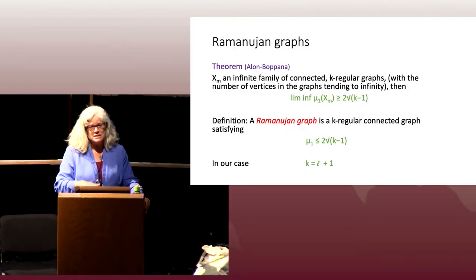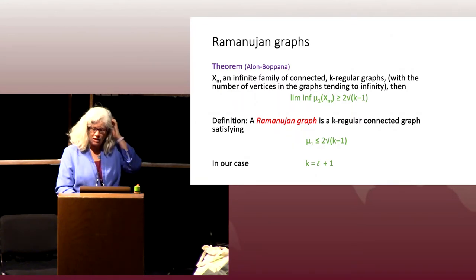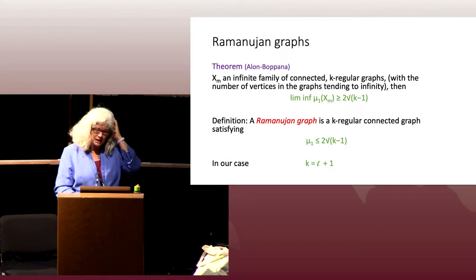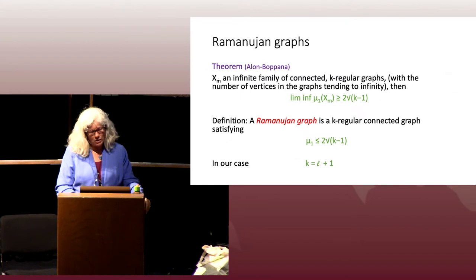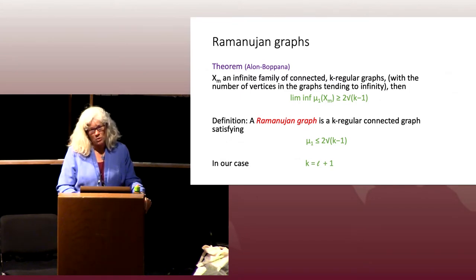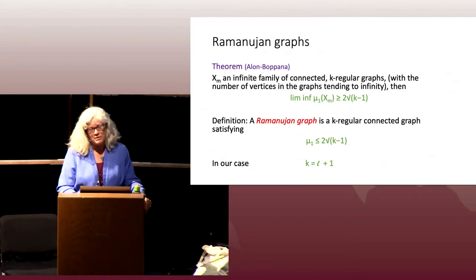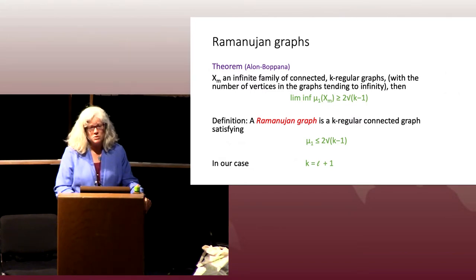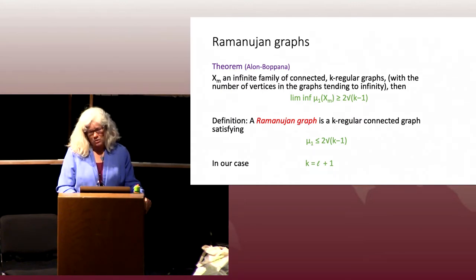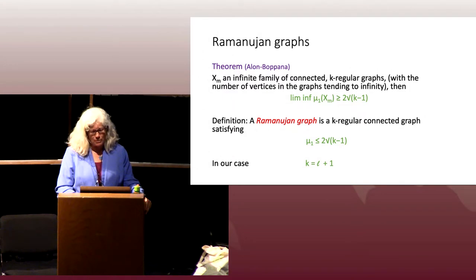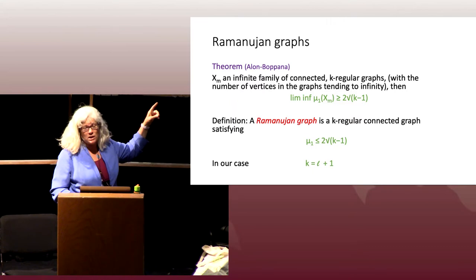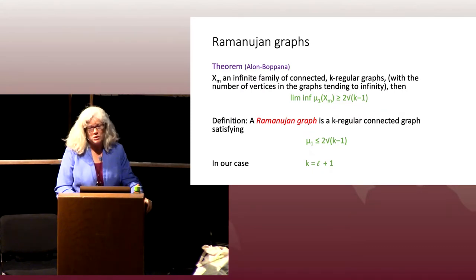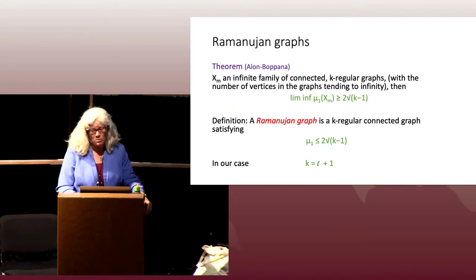In our case K equals L plus 1, where L is the isogeny degree, so the lower bound on mu_1 is 2 times the square root of L. The Ramanujan condition requires that mu_1 be less than or equal to 2 times the square root of L. The reason these graphs satisfy this comes from the vector space S_2(P) of weight-2 cusp forms of level P: the action of the Hecke operator T_L is given by the Brandt matrix B(L), which equals the adjacency matrix of the graph.